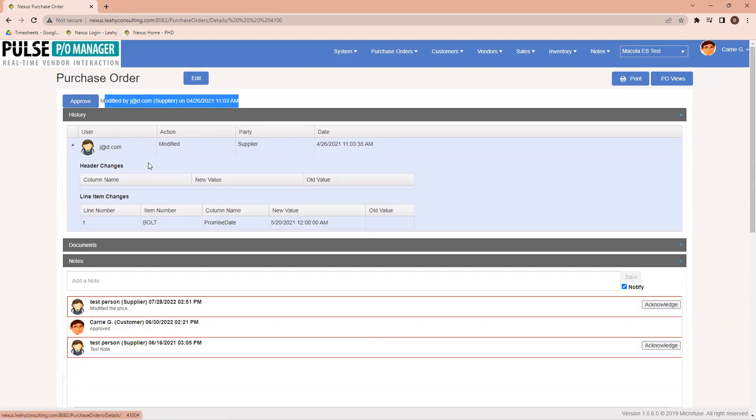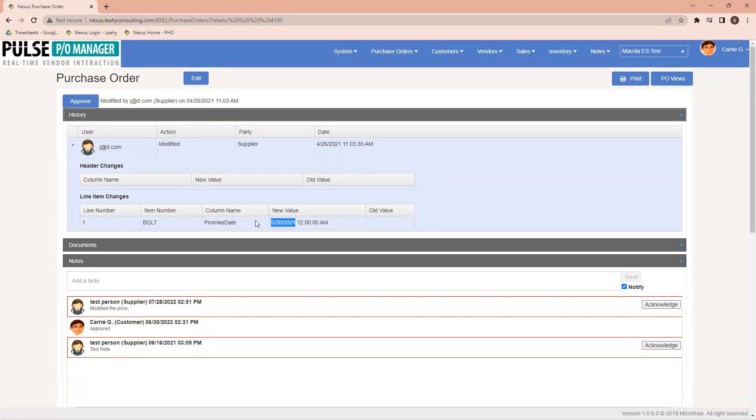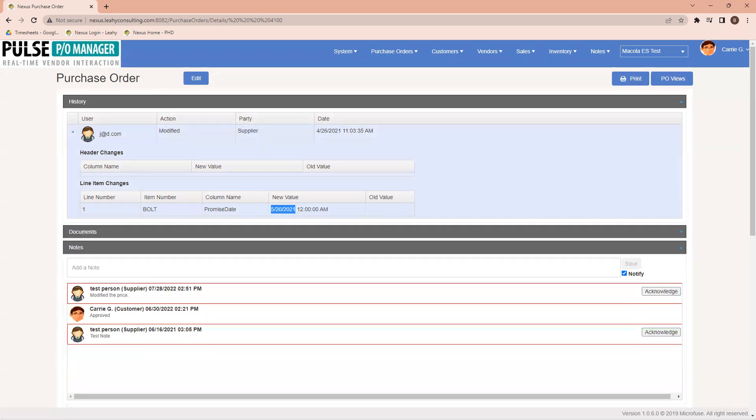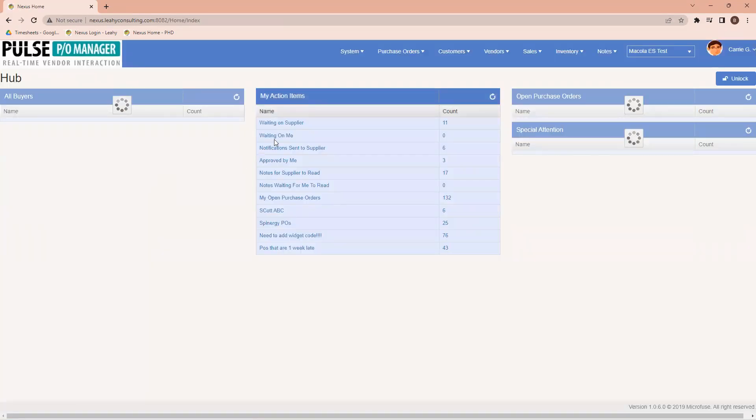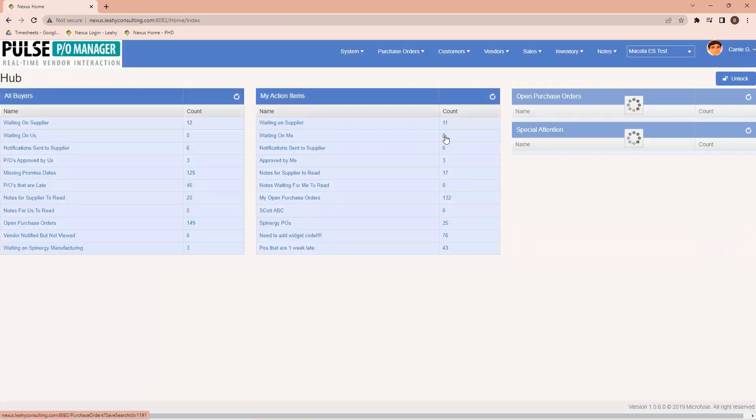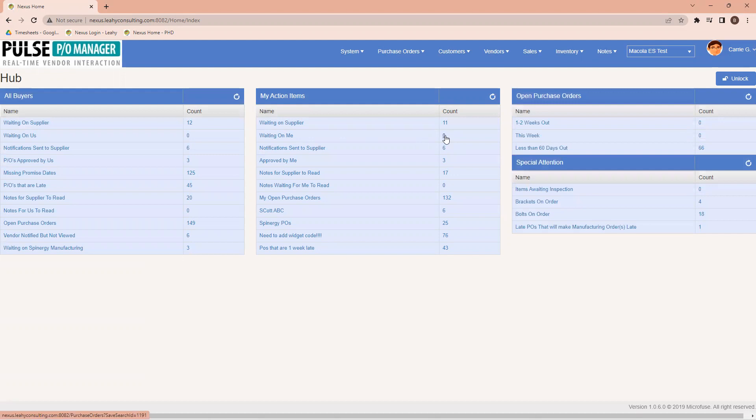I'm going to open up the history, and I'm going to see a new promise date was put in. Previously, one did not exist, and one has been put in. If I chose to, I could approve this particular promise date. Once I've done this, that would update my list back on the screen. Notice it went from one to zero.